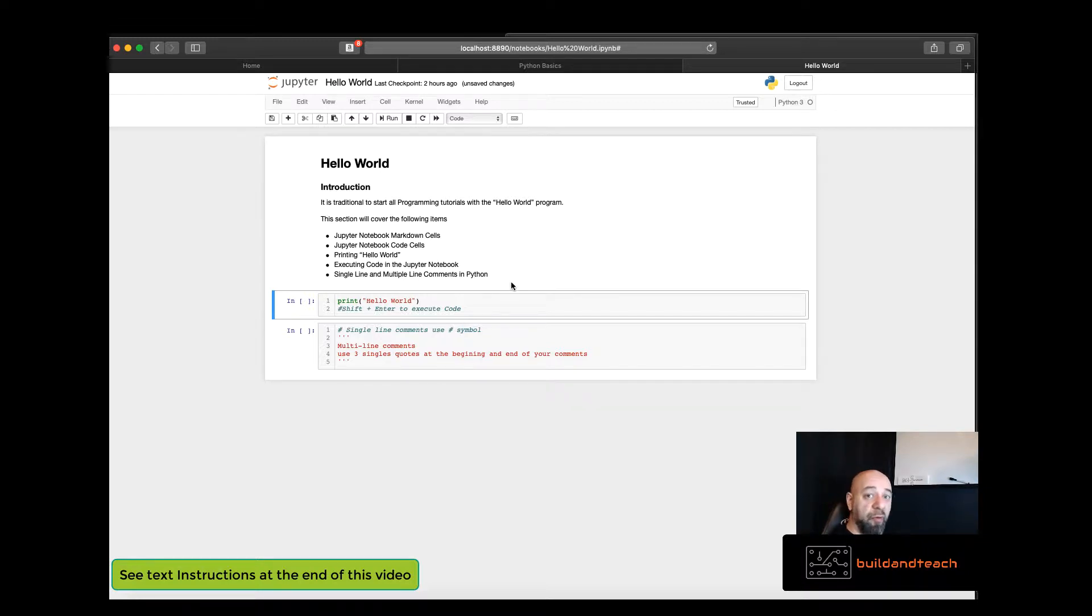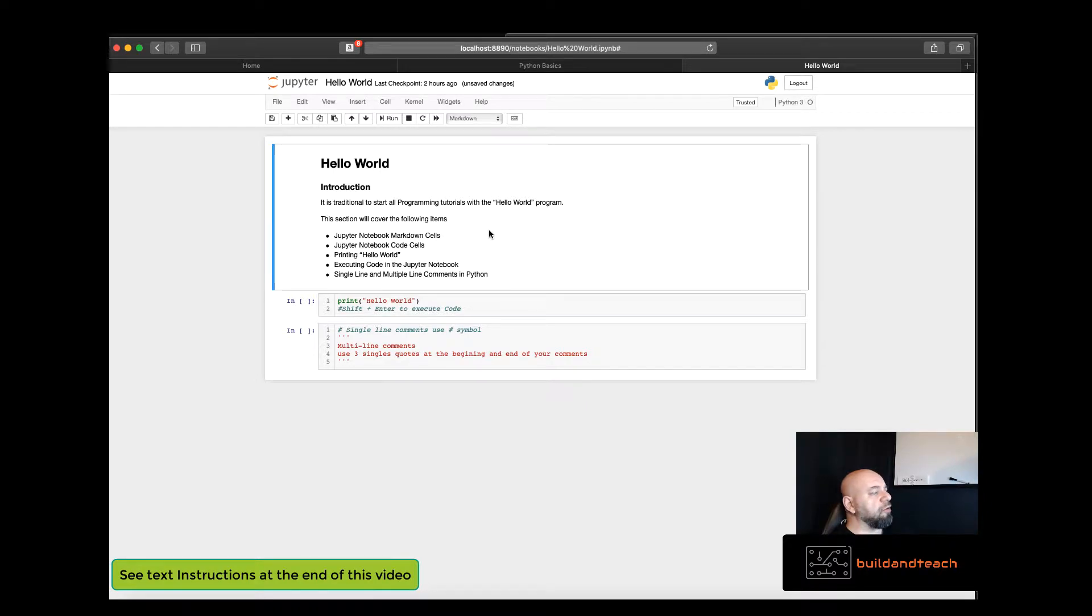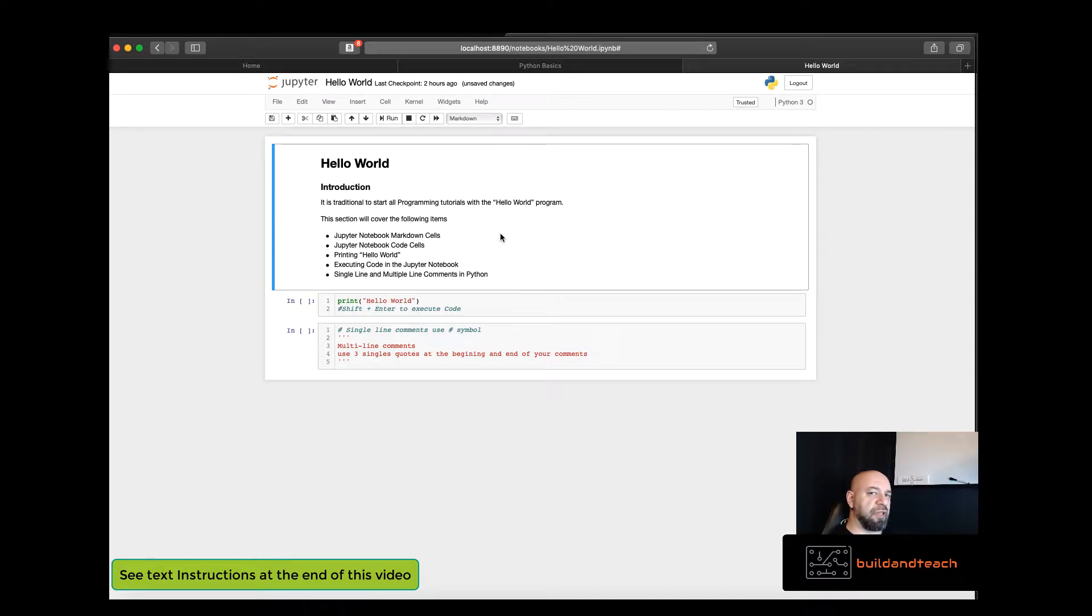But before we get started, let's do a quick overview of the Jupyter Notebook so that you don't get stuck. In case you skip the section of the Jupyter Notebook, let's go over it real quick here.